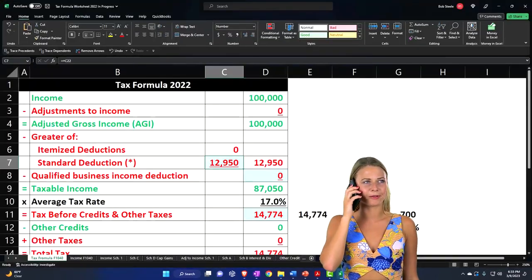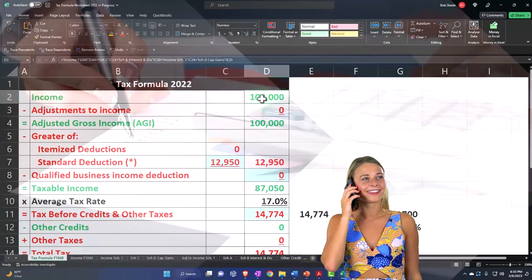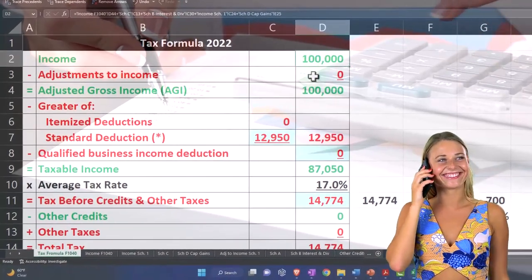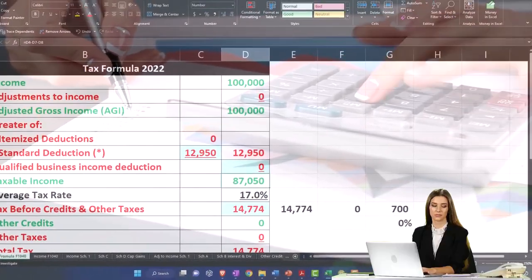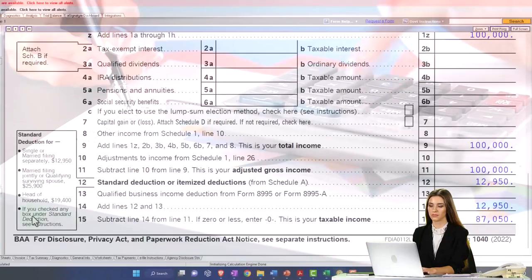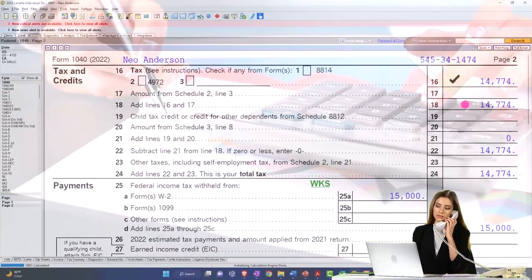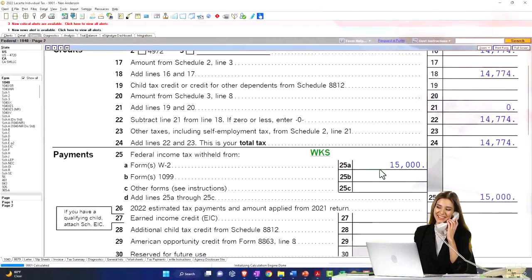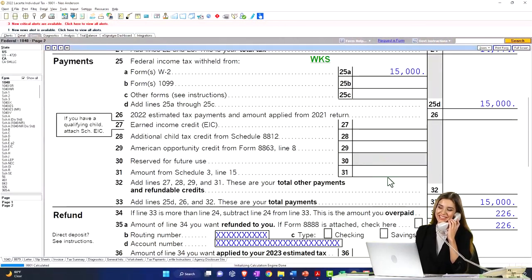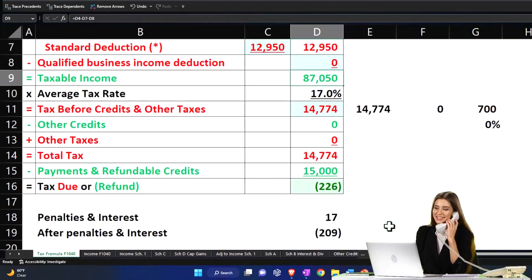We're mirroring that over on our Excel worksheet — the tax formula — the $100,000, the $12,950, the $87,050. The software calculates the tax at $14,774; withholdings of $15,000 gets us down to that $226 refund, which we're mirroring over here.